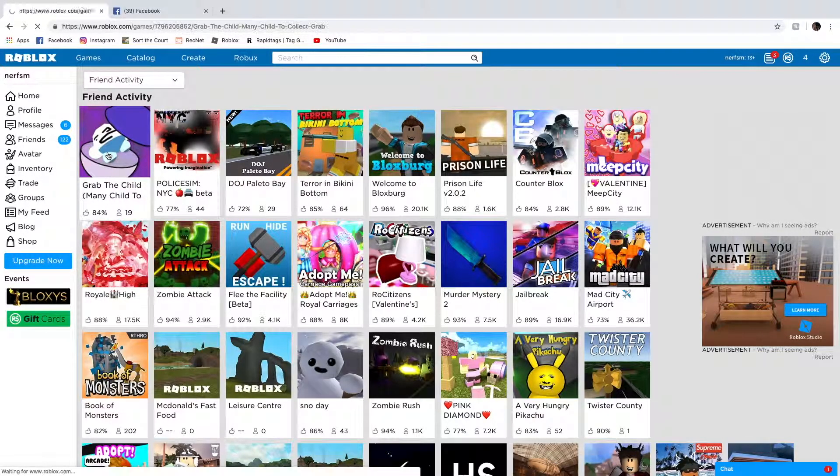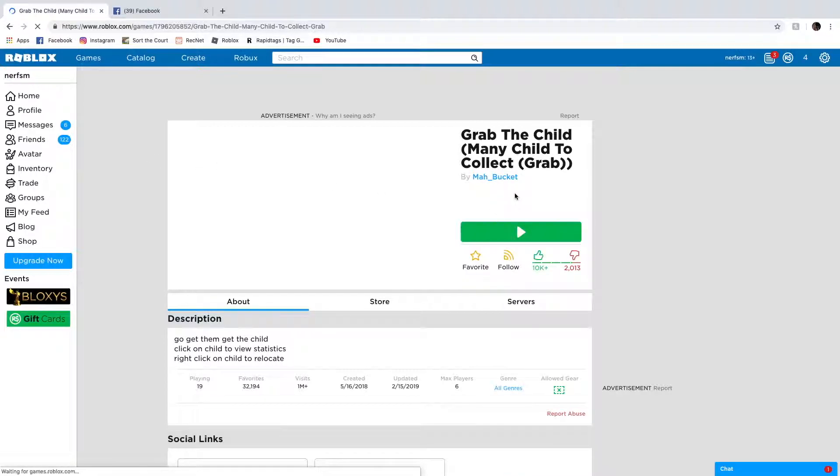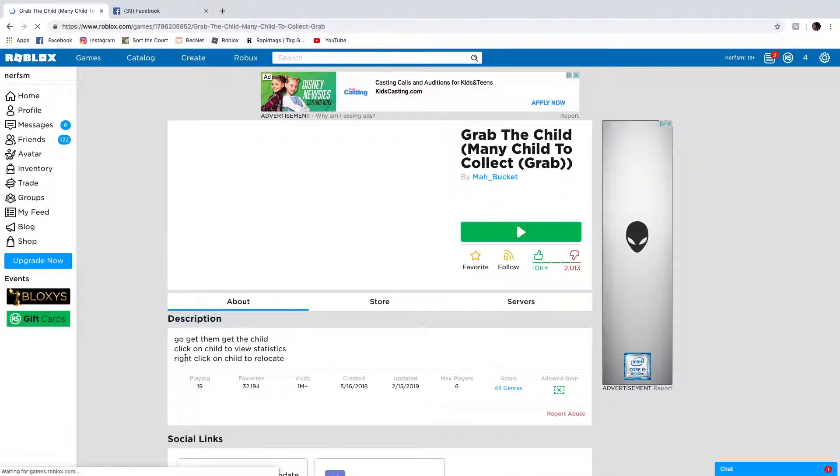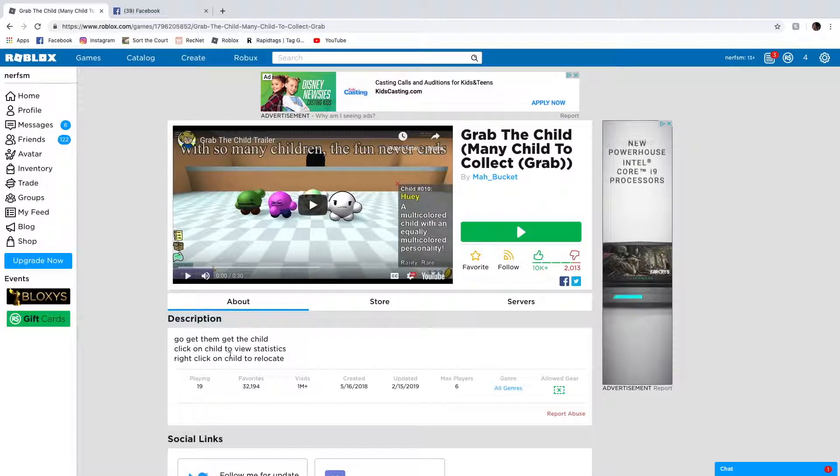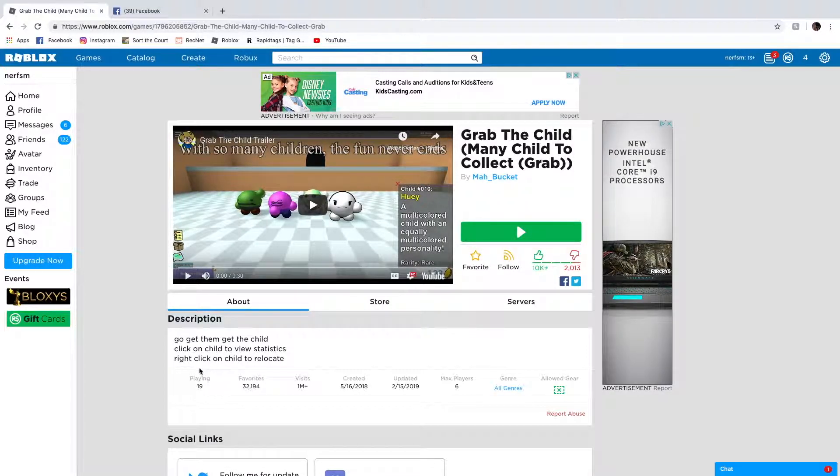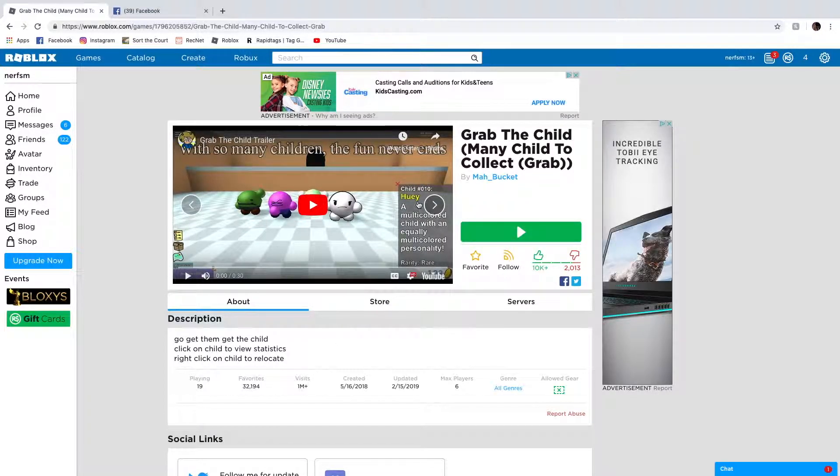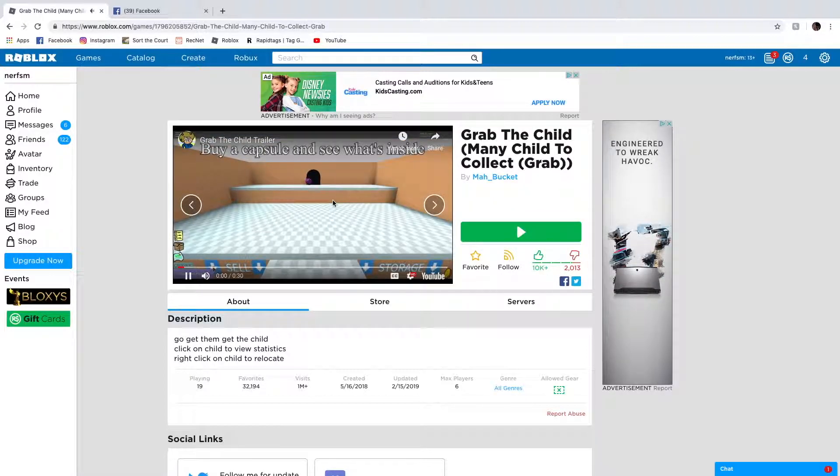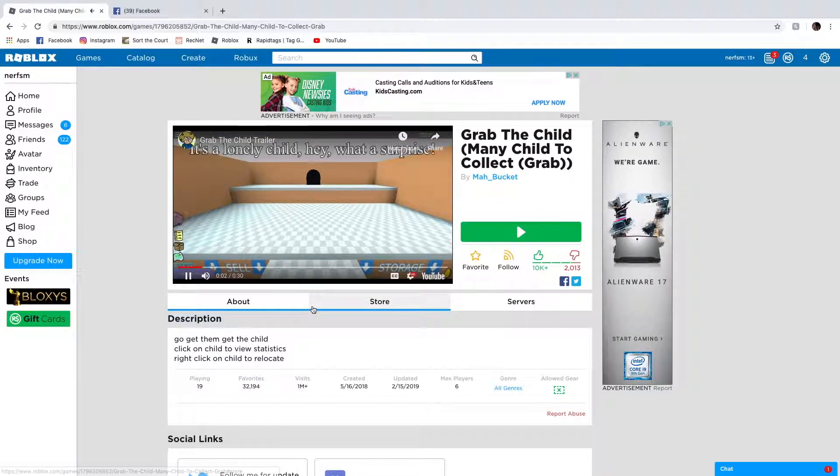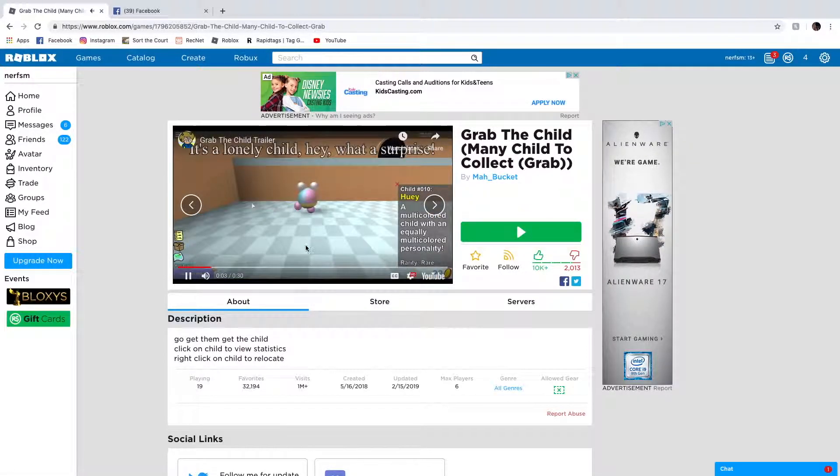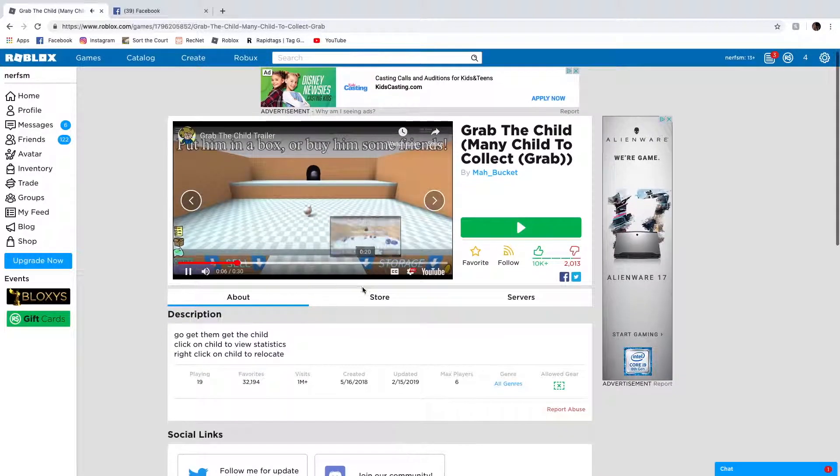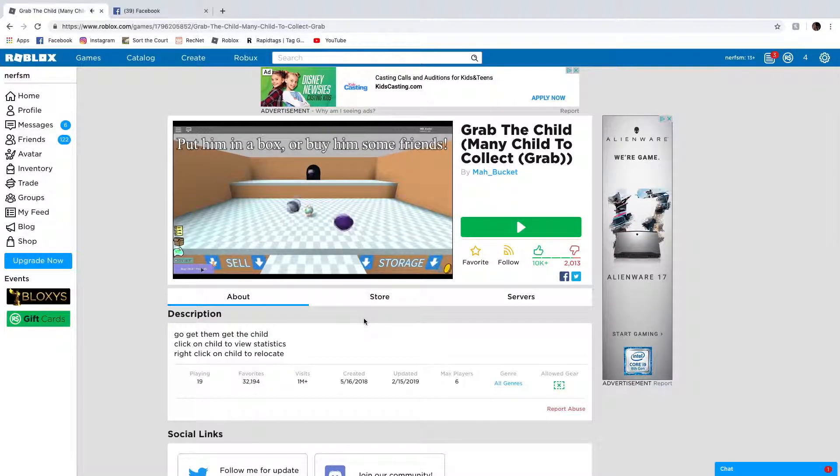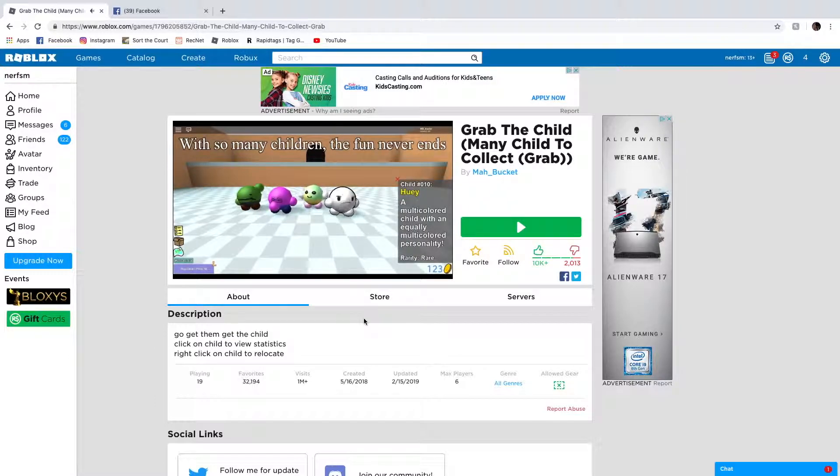Oh goodness. Grab the child. Many child to collect. Grab. Go get them. Get the child. Click on child to view statistics. Right click on child to relocate. Put a capsule and see what's inside. It's a lonely child. Hey what a surprise. Put them in a box of lines and friends. With so many children. The plan never ends.